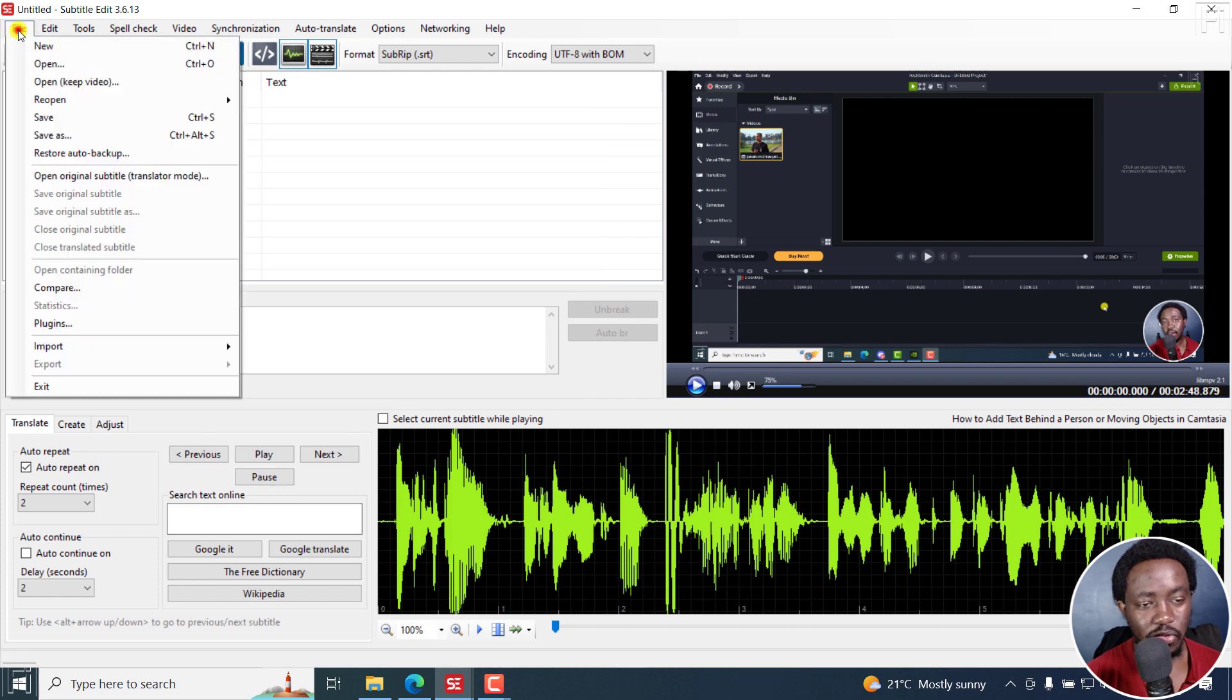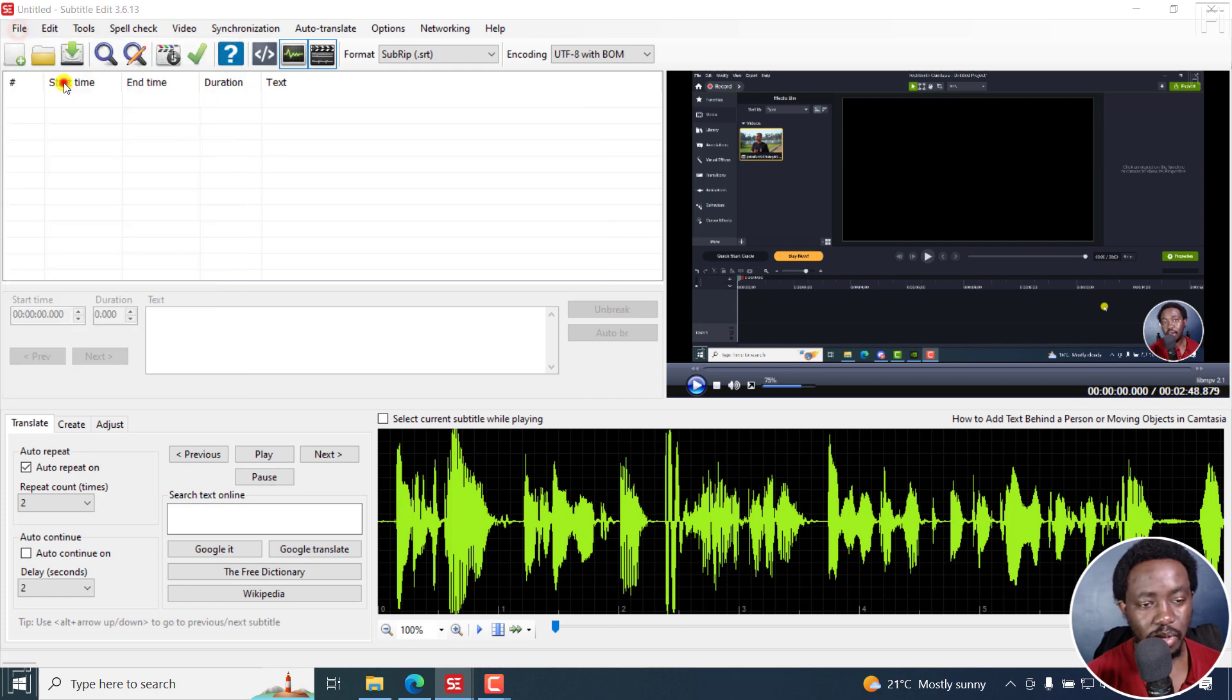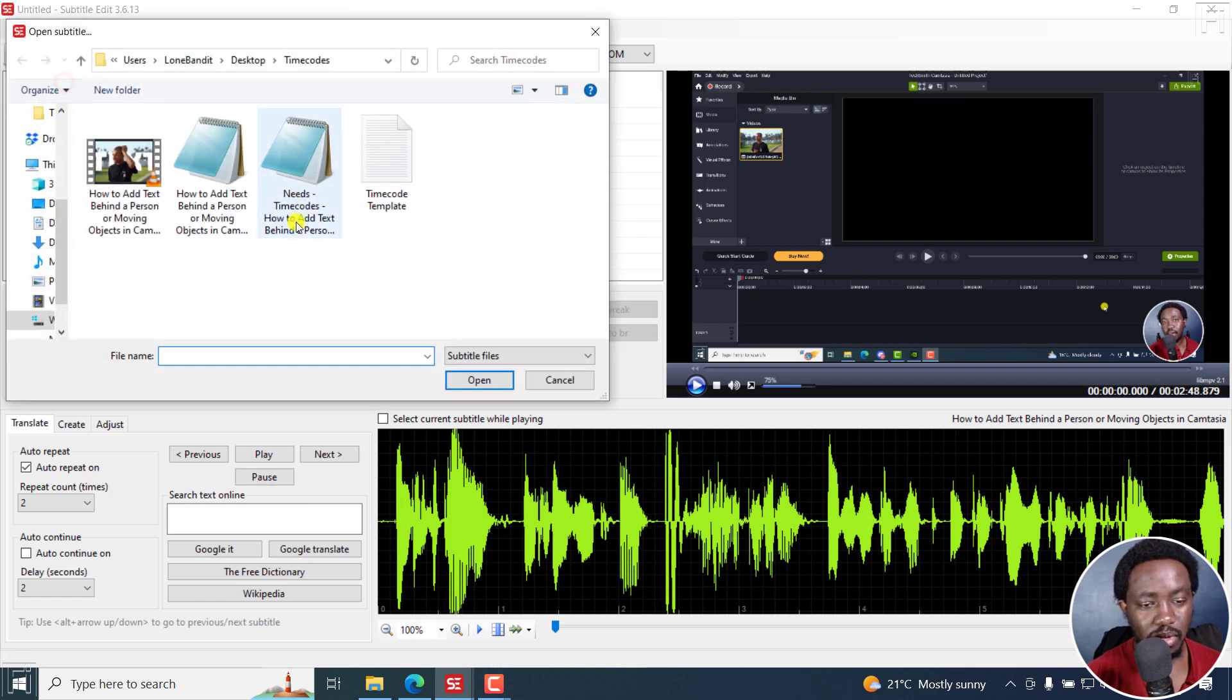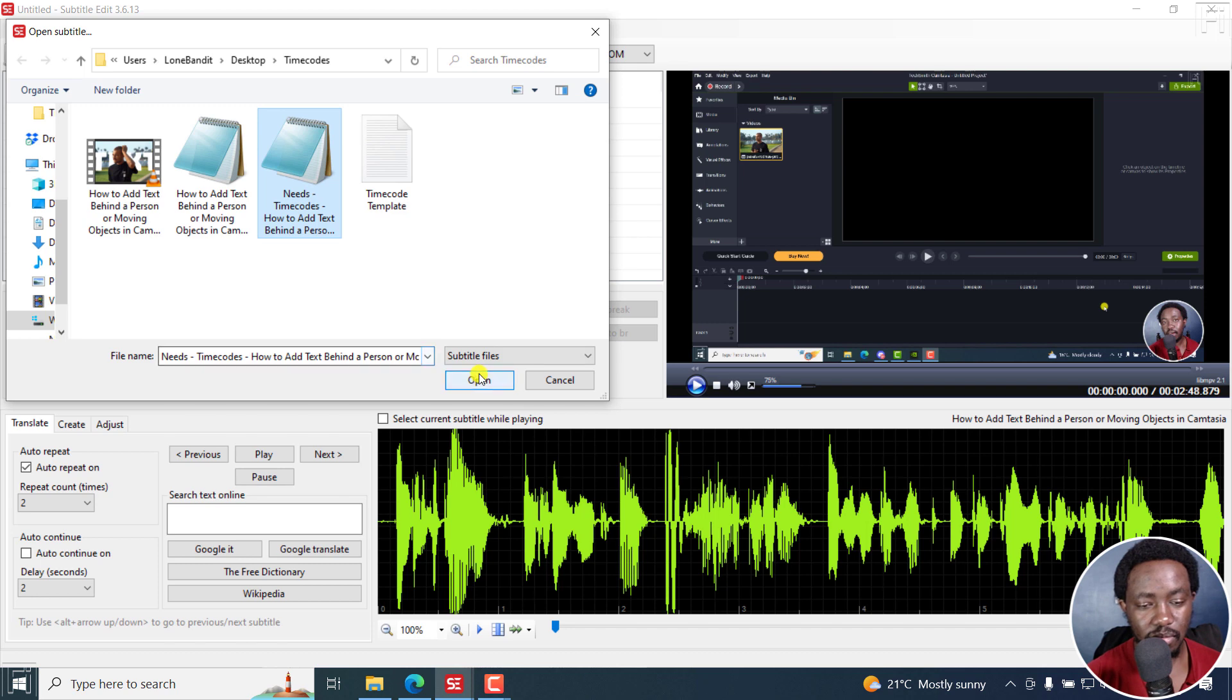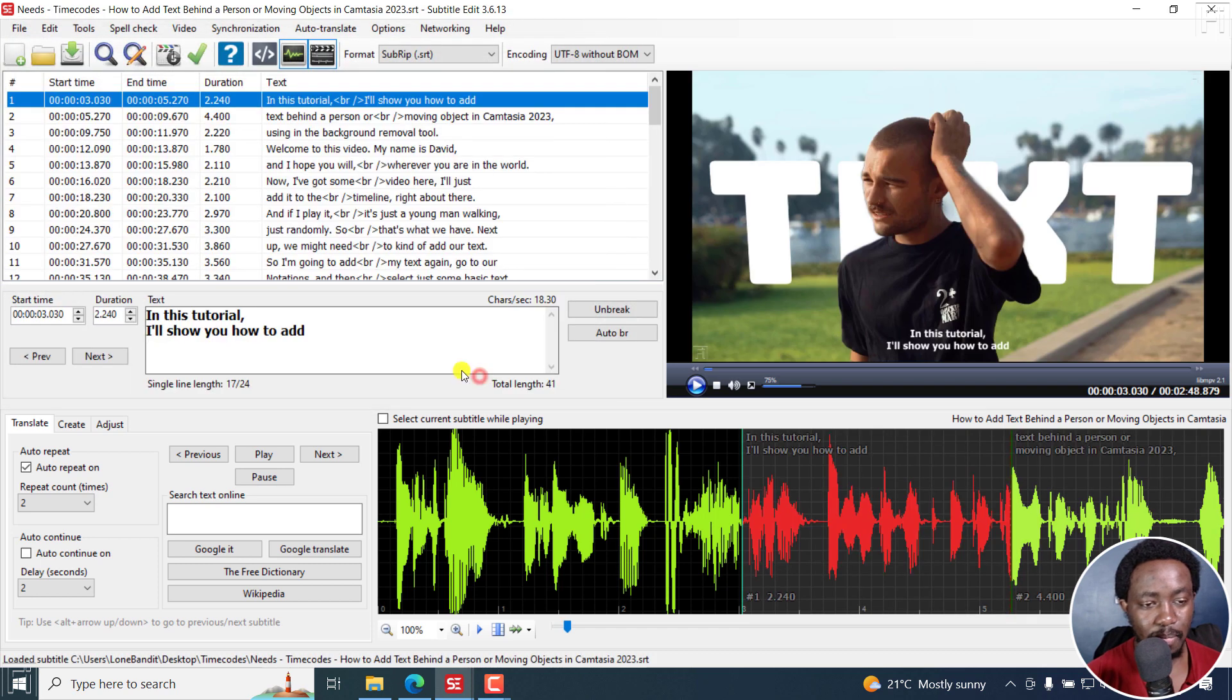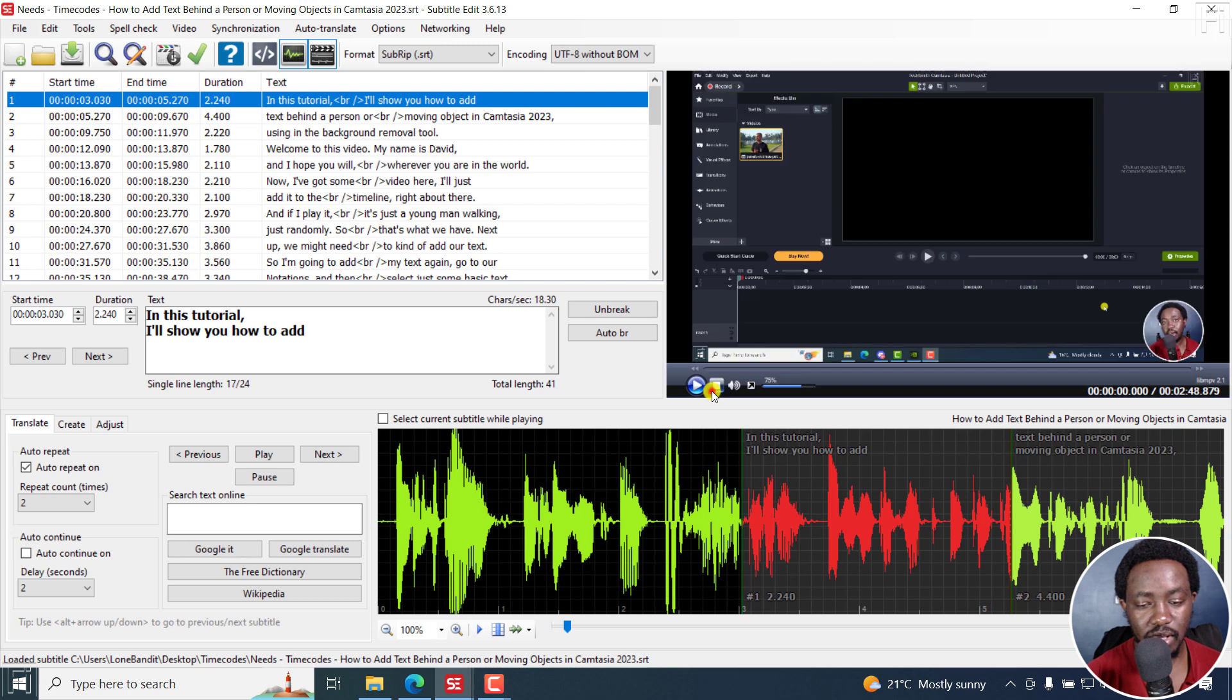And then go to file, open keep video, and this particular subtitle. And what you'll notice is that the subtitle begins here. And if I play this video...